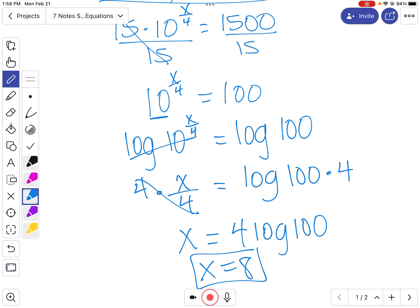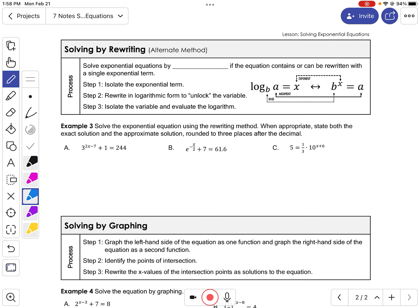That's another way of solving an exponential — taking the log of both sides to cancel out the base. The next method is solving by rewriting: convert an exponential to logarithm form. The steps are: isolate the exponential term, rewrite in log form to unlock the variable, then isolate the variable and evaluate the logarithm.